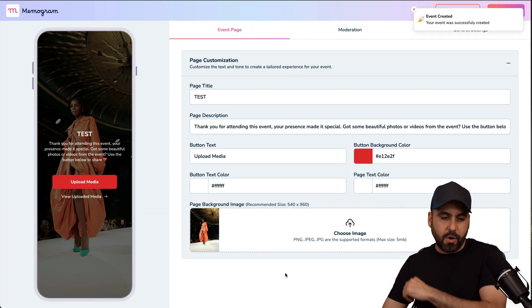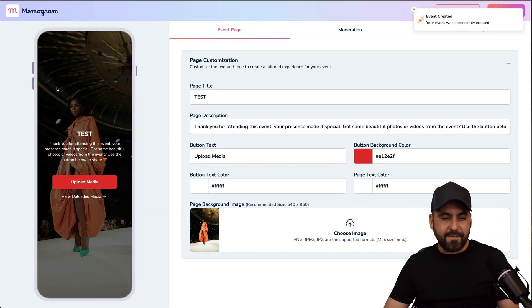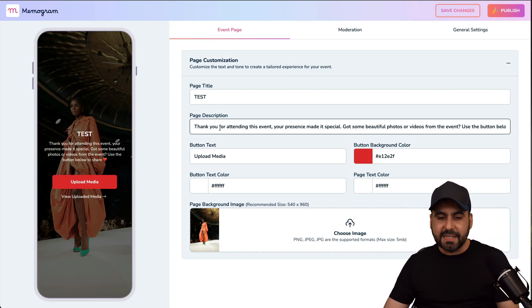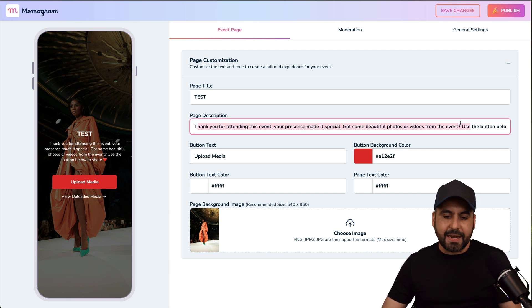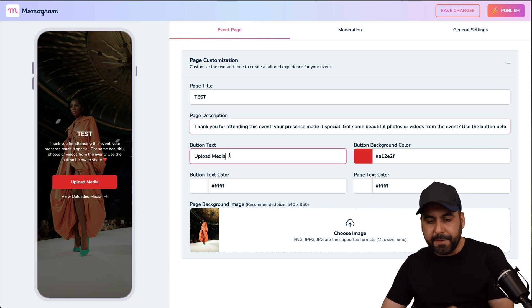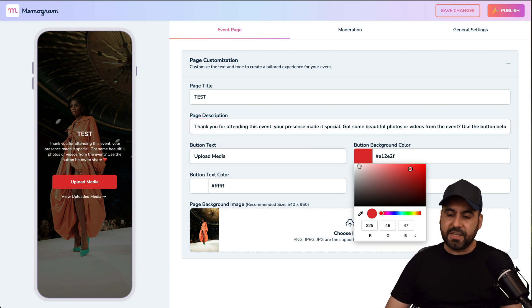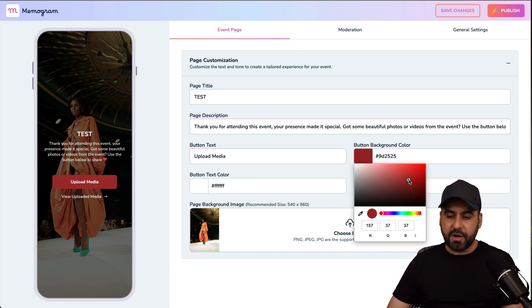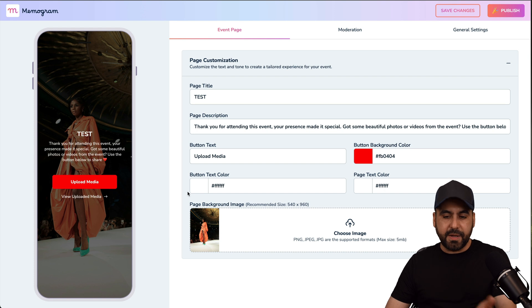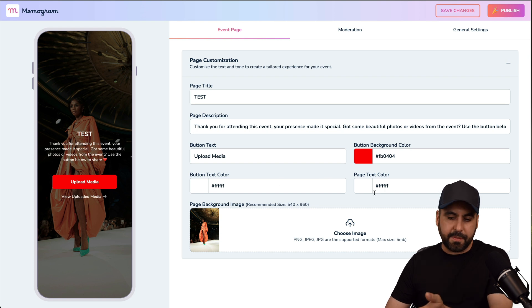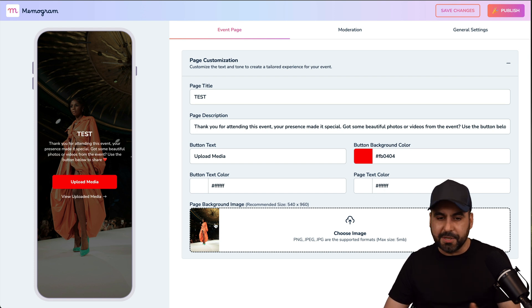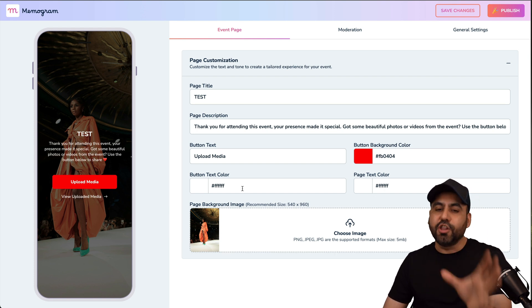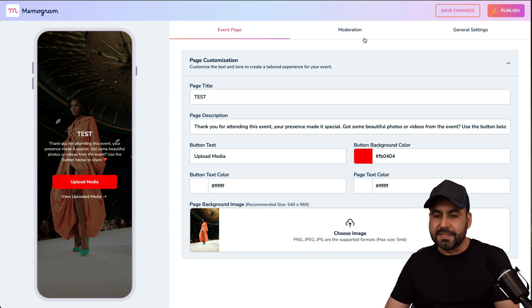And here we go. So we got the event. It's a fashion event in this case. A page description, which I can edit. I can upload the button. I can change the color of the button here. Button colors, the page text color, and change the image. So that's for the look and style of this.